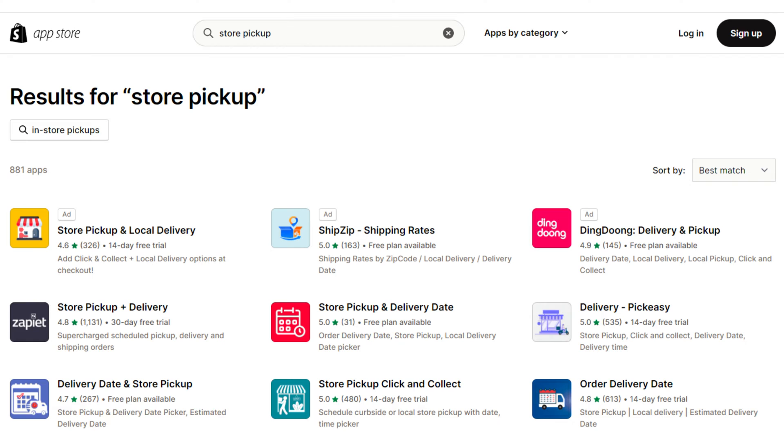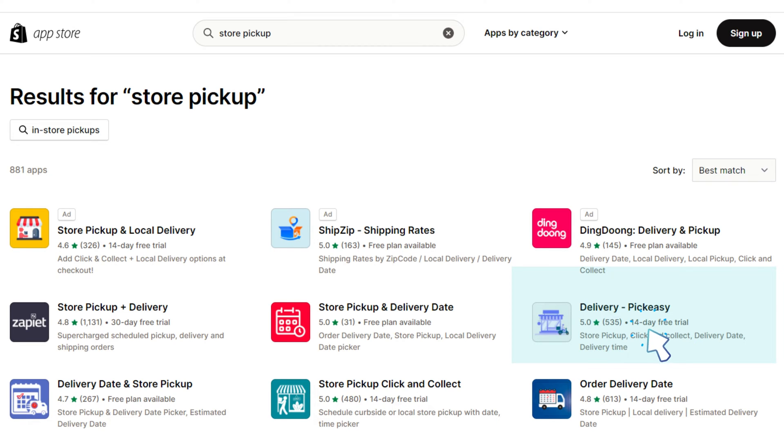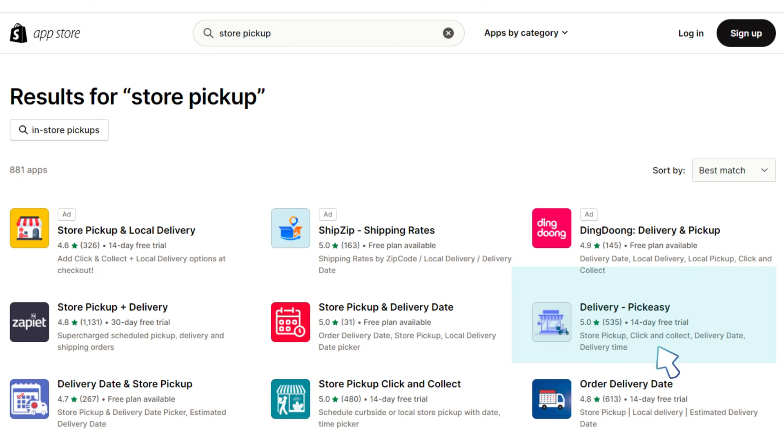There are apps in Shopify that provide this functionality. The Delivery PickZ app is one of the popular apps in Shopify that allows your customers to schedule their store pickup date and time.